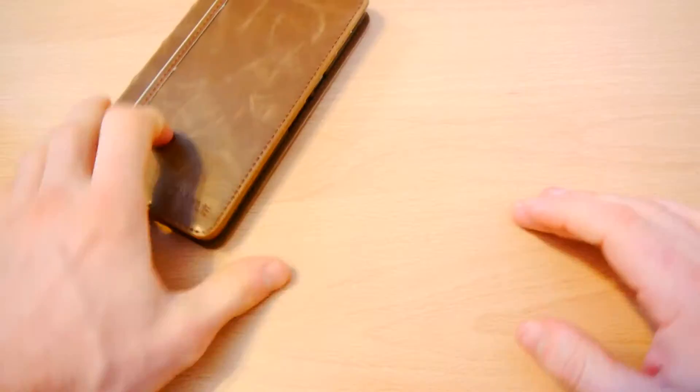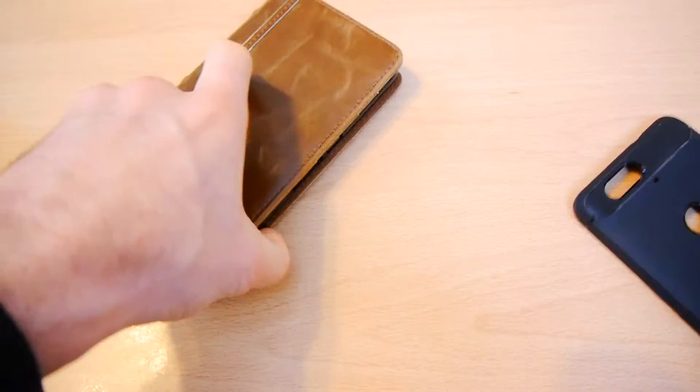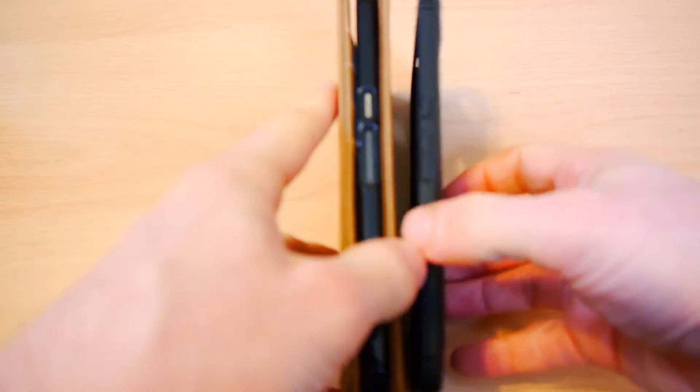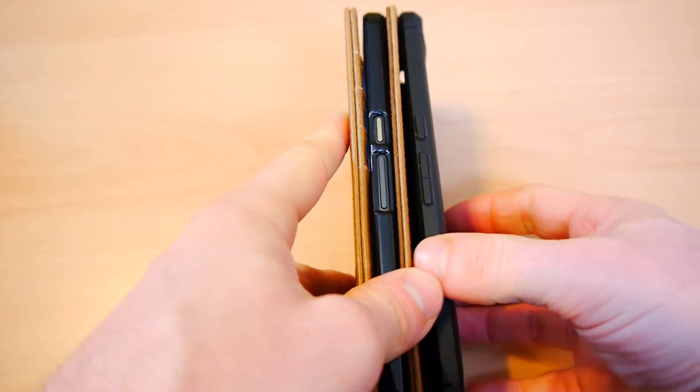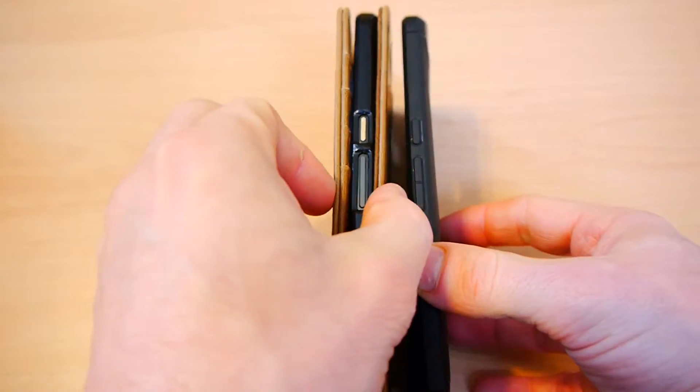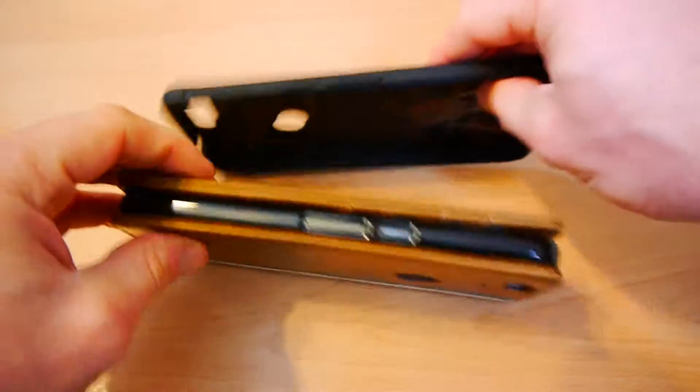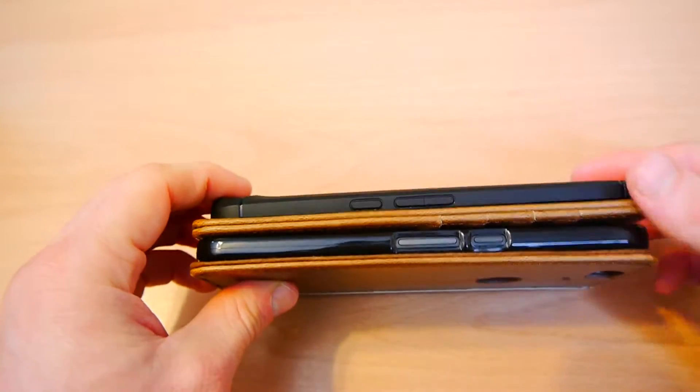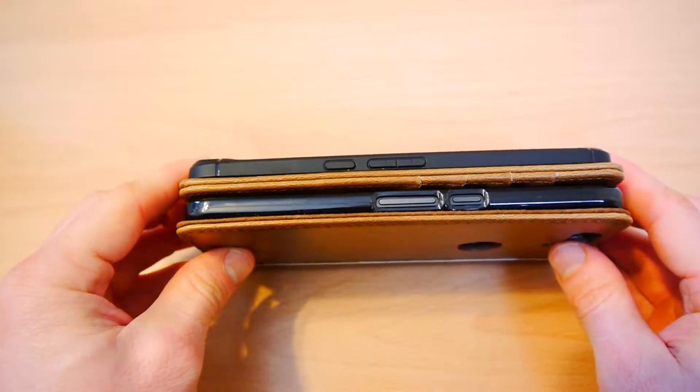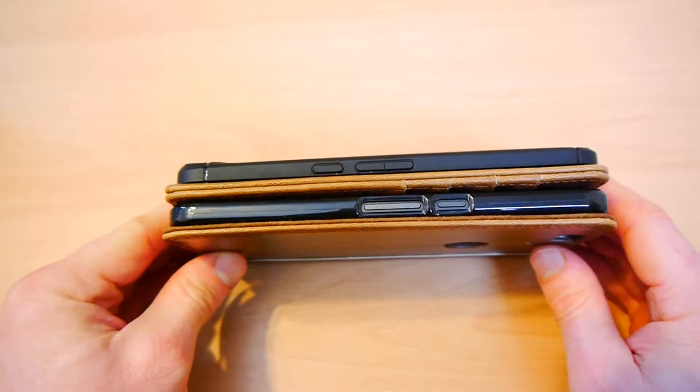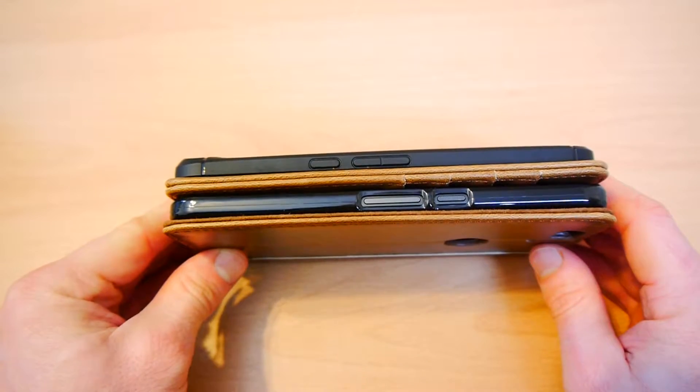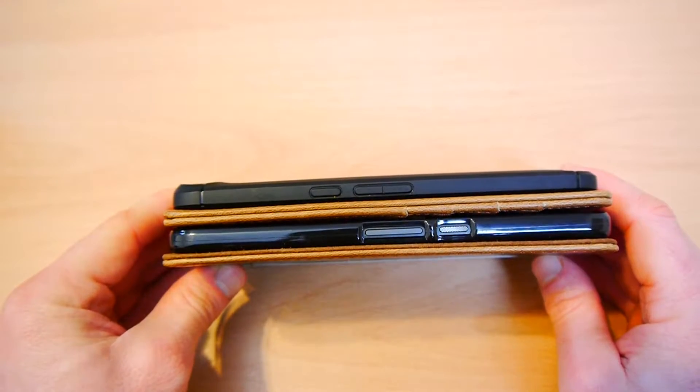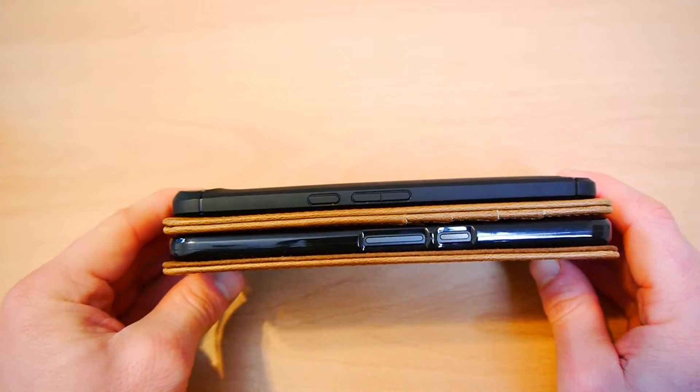So there you have it. As you can imagine, a case like this is going to add a lot of width to your phone. But from a height point of view, it doesn't really add anything. Maybe a millimeter or two at the top and bottom. So as far as putting this in your jeans height-wise, it's not really going to be a problem.